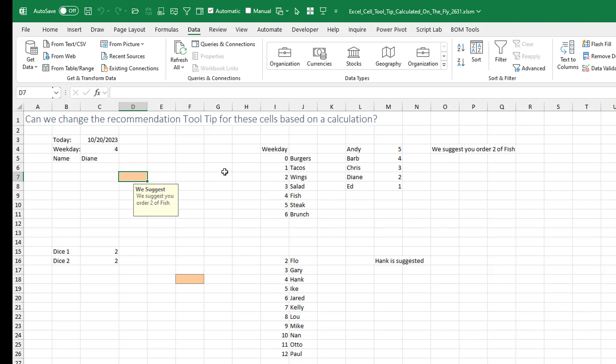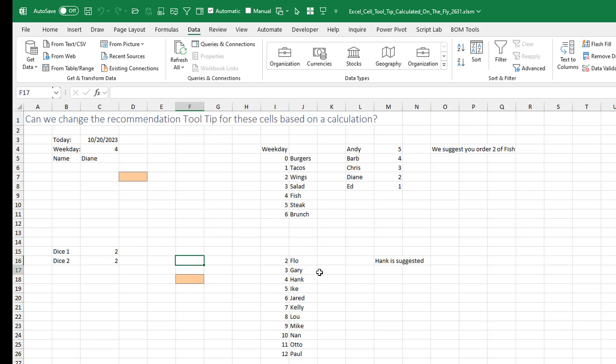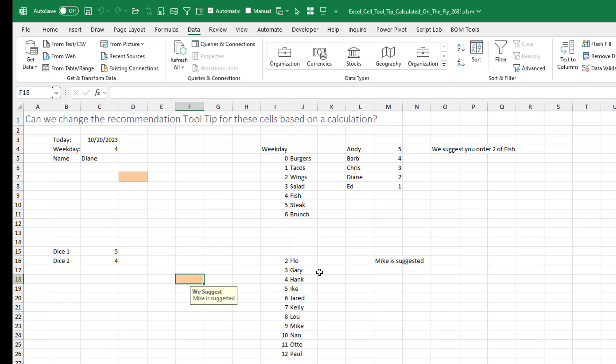All right. So this is really cool. What it means is that as soon as I enter that cell, they look at the calculation. They change the input message and it will change on the fly. I love this idea down here where we have the two dice right now. They're coming up to four. So it's going to suggest Hank. When I enter the cell, Hank is suggested. If I come out and press F9 to get someone else, there's five and four is nine. That should suggest Mike. Mike is suggested.